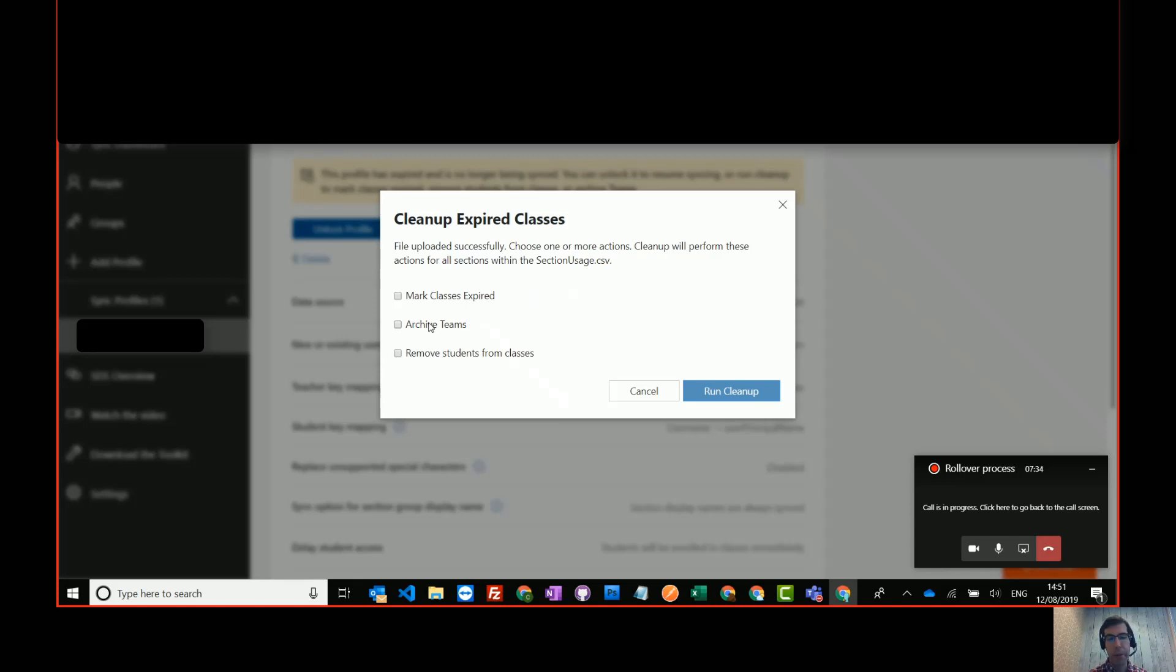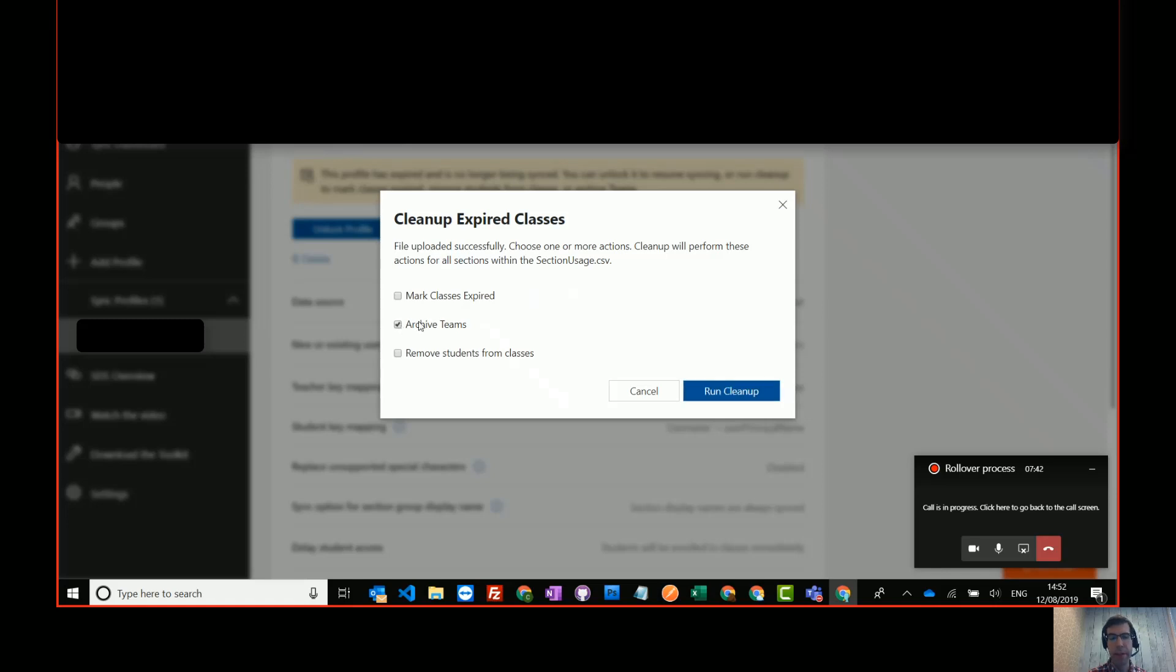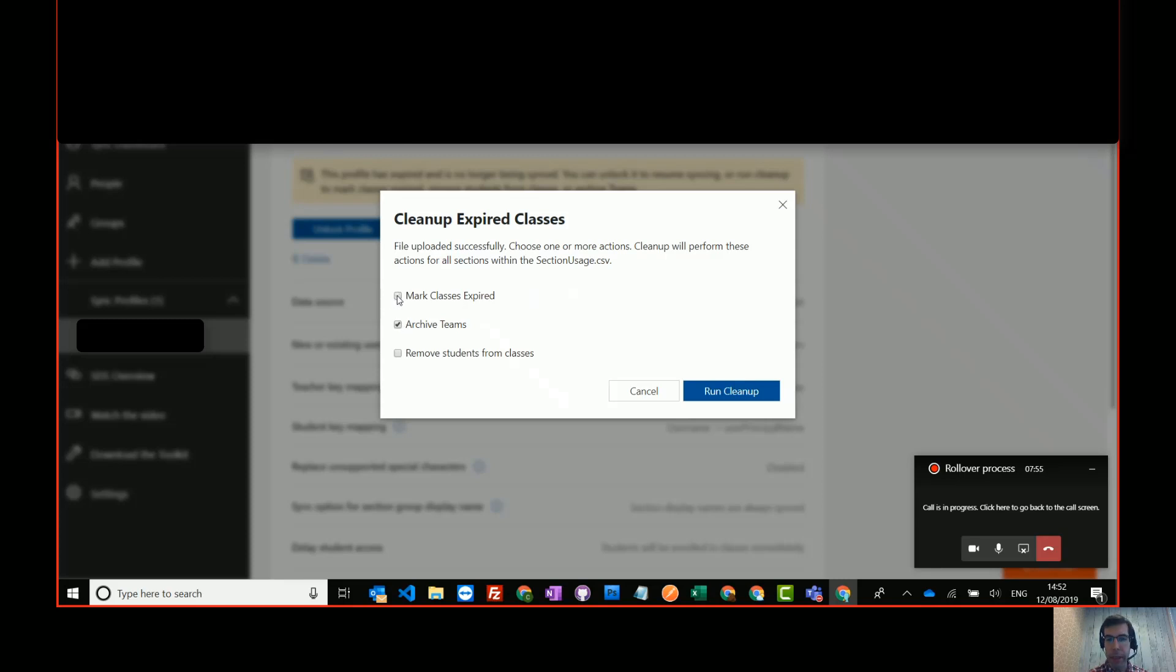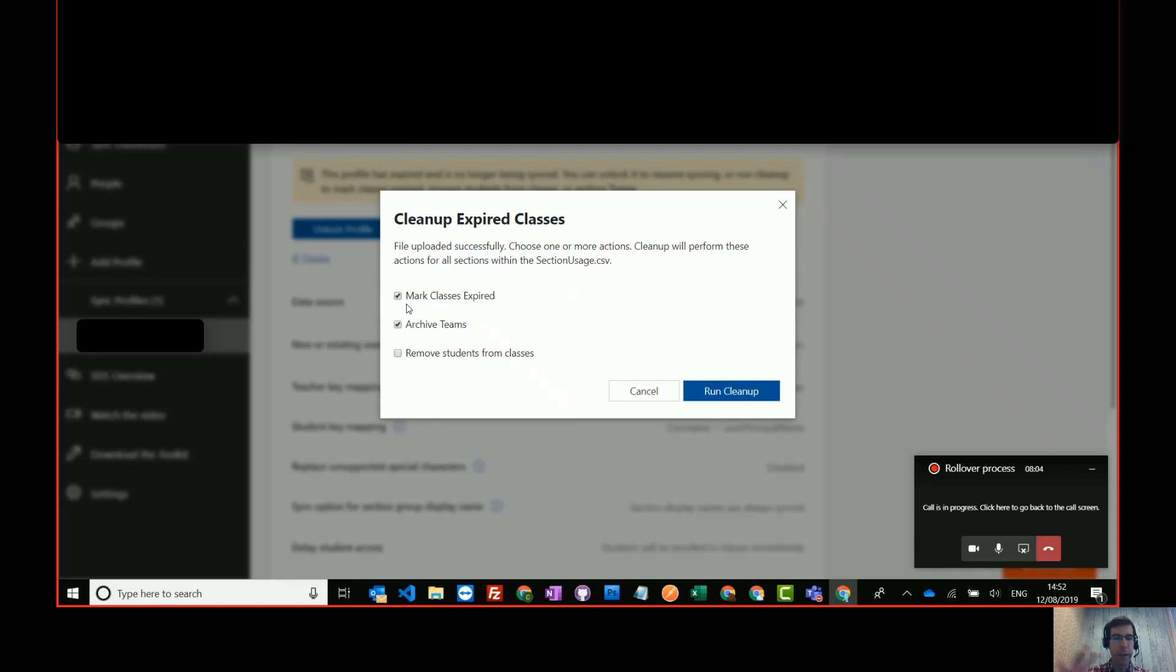I think most schools probably do want students to still access the resources from previous years. So most people, archive teams is enough. If you've got a strong naming convention, so you put maybe your year or school in front of your class names, then you probably don't need to select this option. If you're not renaming any of your classes, if you've got no prefix for the academic year, then you might want to also select that option to mark classes as expired. Just move them out of the way so you can create your new classes with the same names.